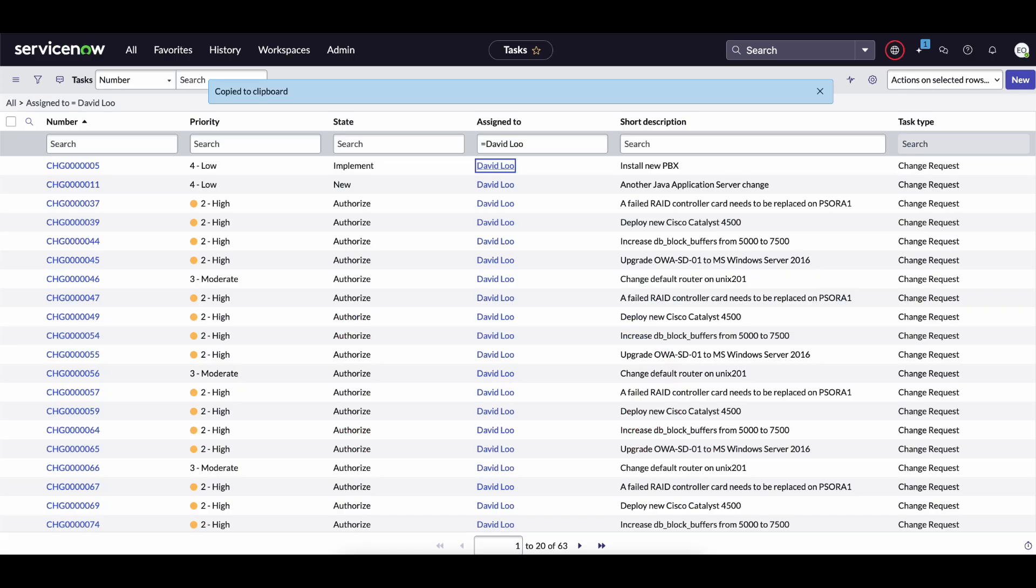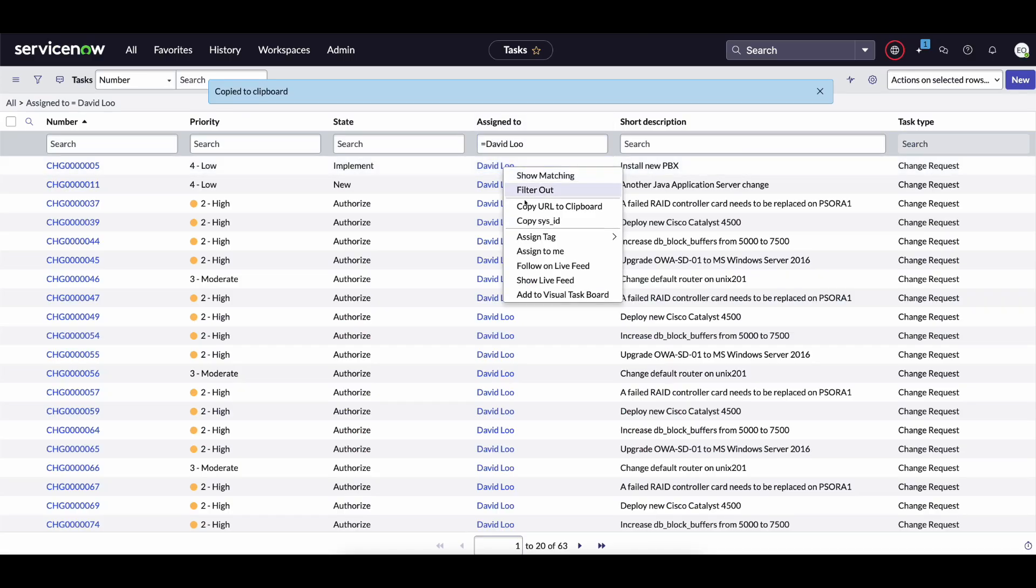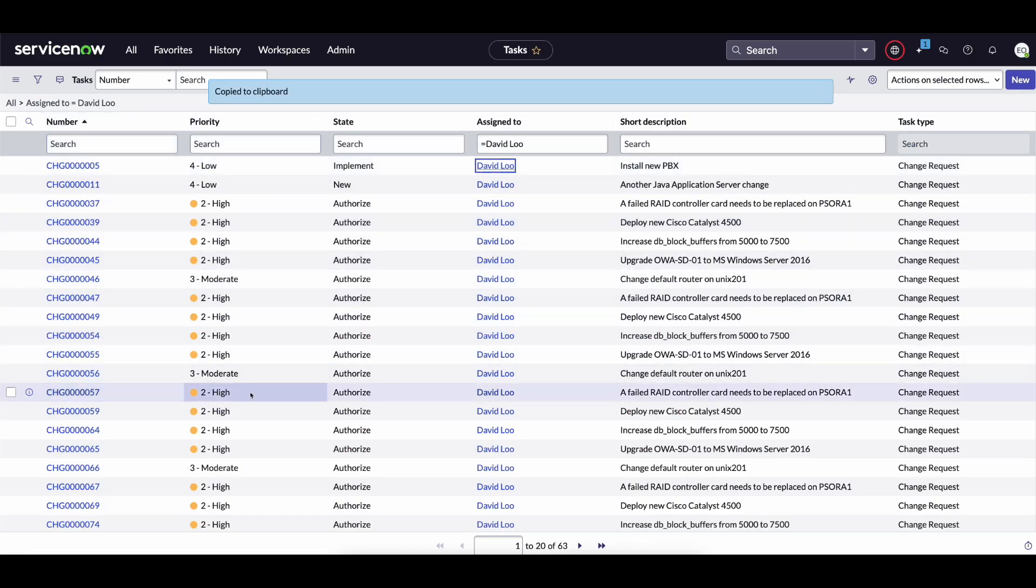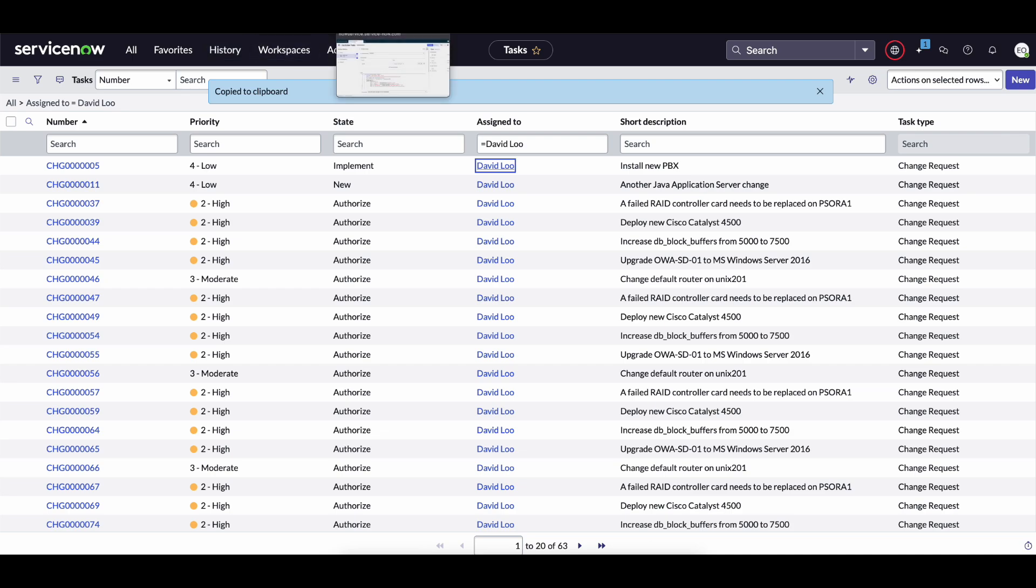So the example user we'll be using today is that of David Lu who as you can see has a ton of tasks assigned to him.